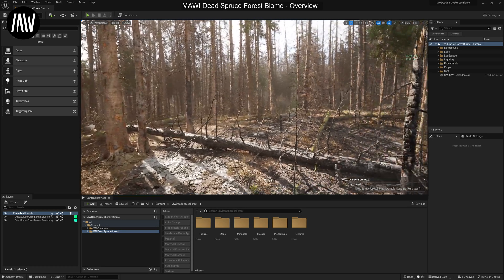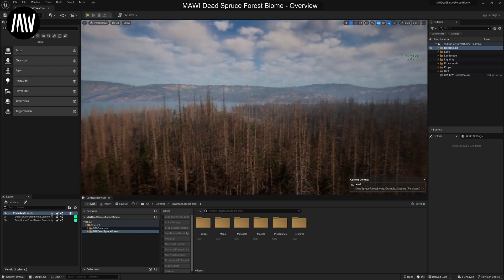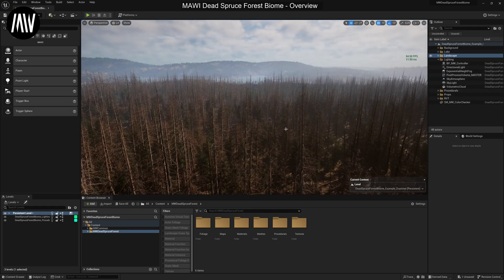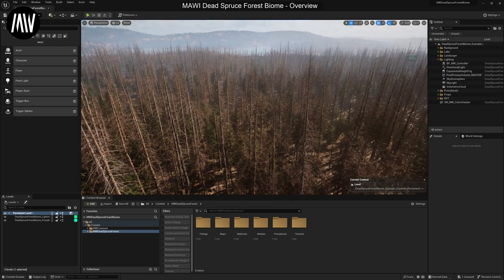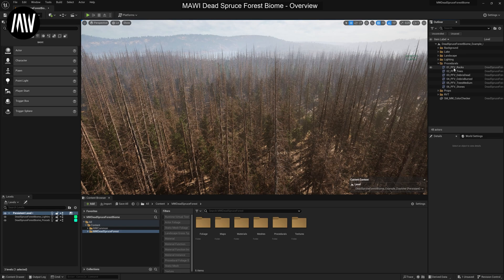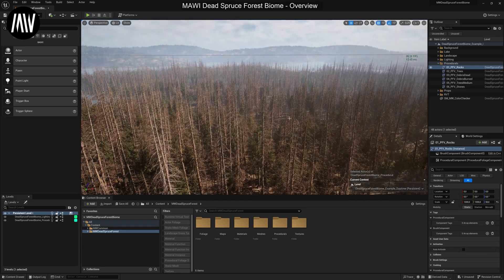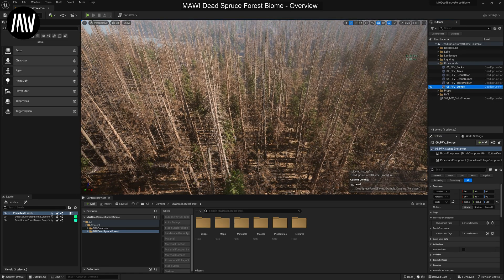Let's have a look at the outliner itself. Within the example map you see a couple of folders. There's a background, which are background mountains — you can see a couple of background mountains back there; those are just static meshes. We have the lake, which is the water. We have the landscape itself. We have a basic lighting setup, which is actually separated into its own level, so you can turn it on and off or add your own lighting quite easily. We have the procedural volumes that are around the entire map, which spawn different rocks, trees, debris for the dead areas, debris for the burned area, medium trees in between the larger trees, and a bunch of larger stones.